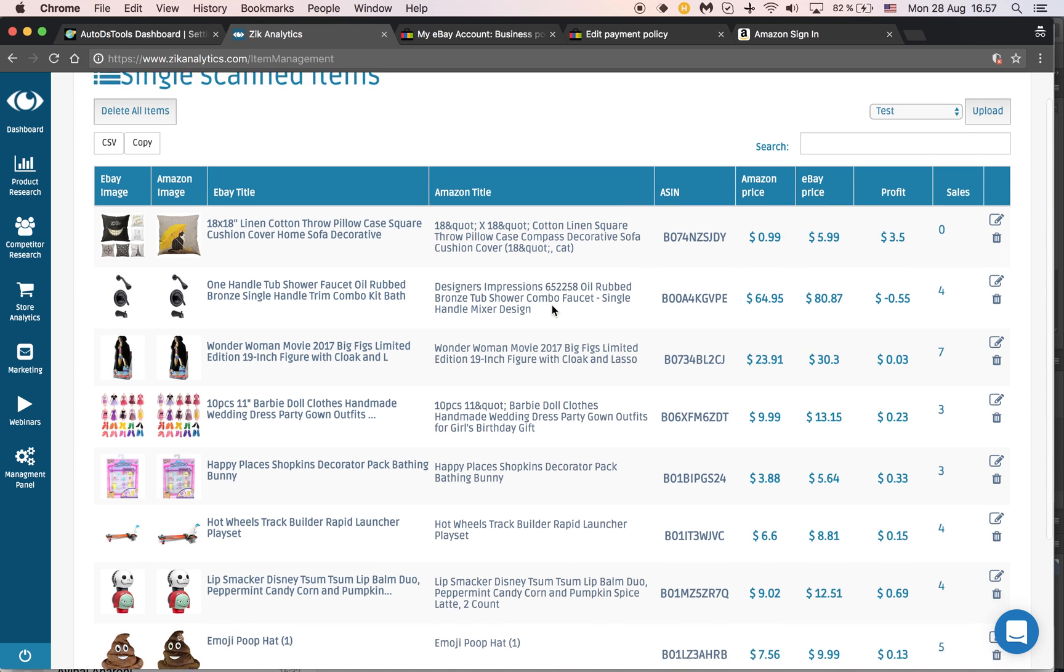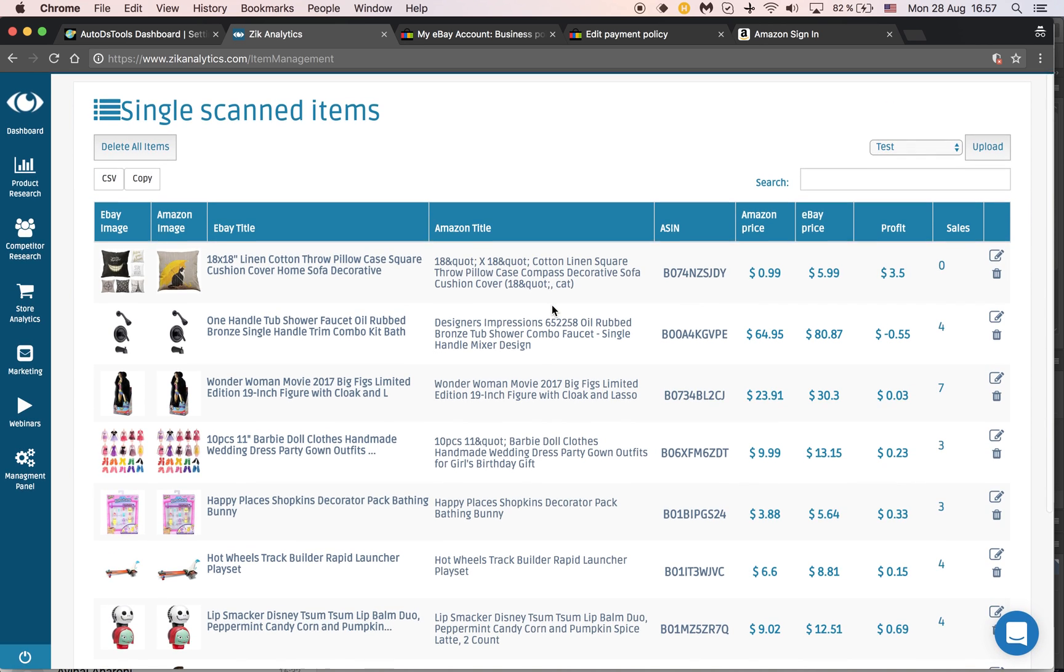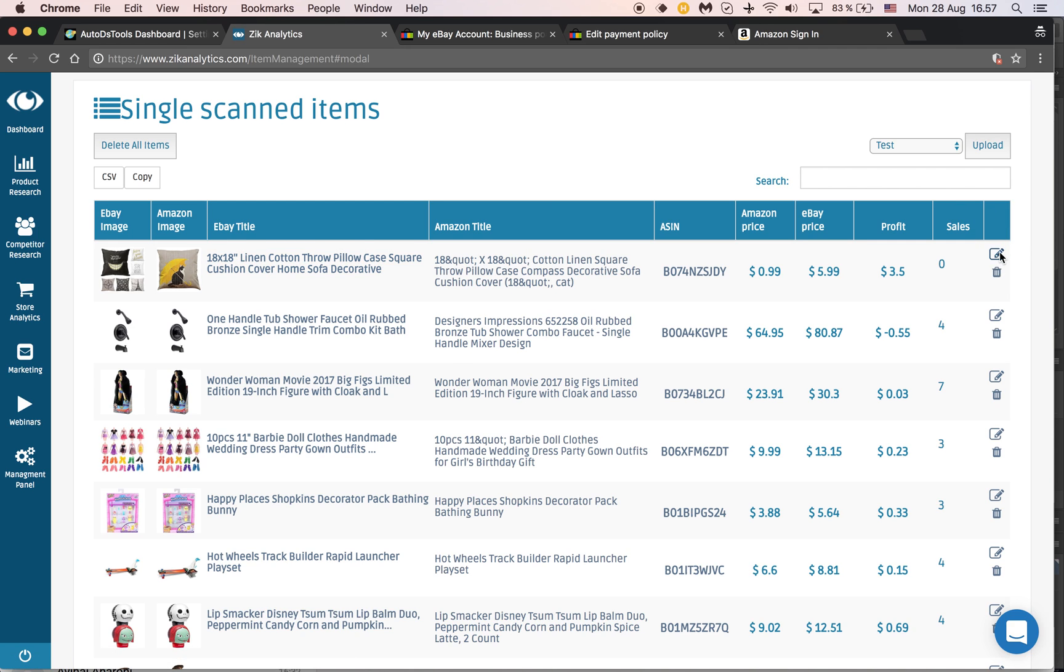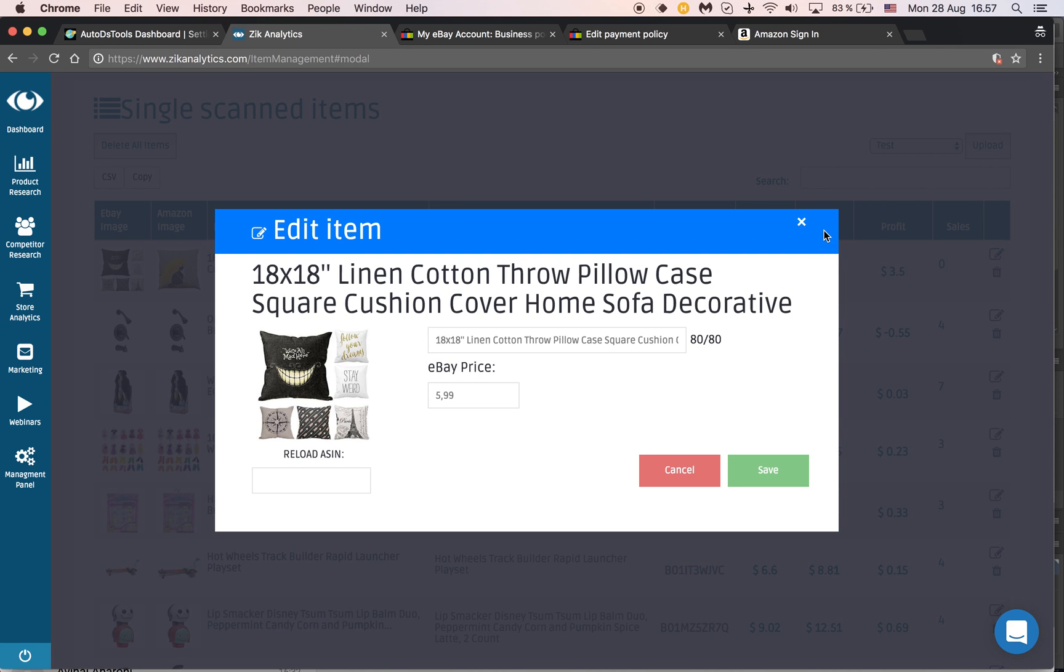Now it's very important that you understand it will take the eBay title or the title you've edited before, but it will not take the eBay price.